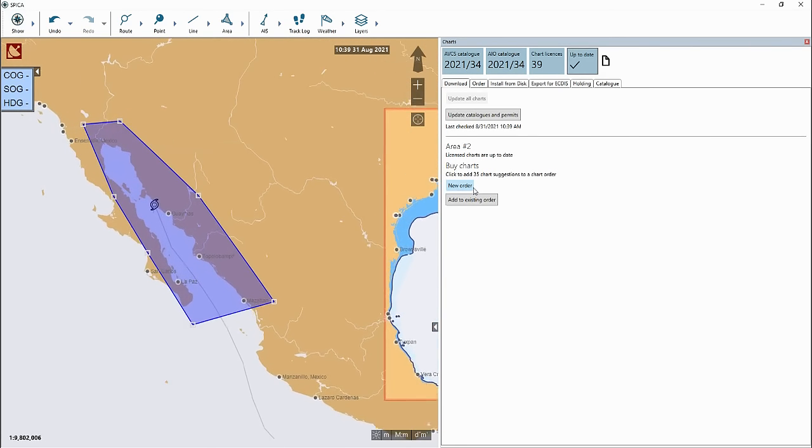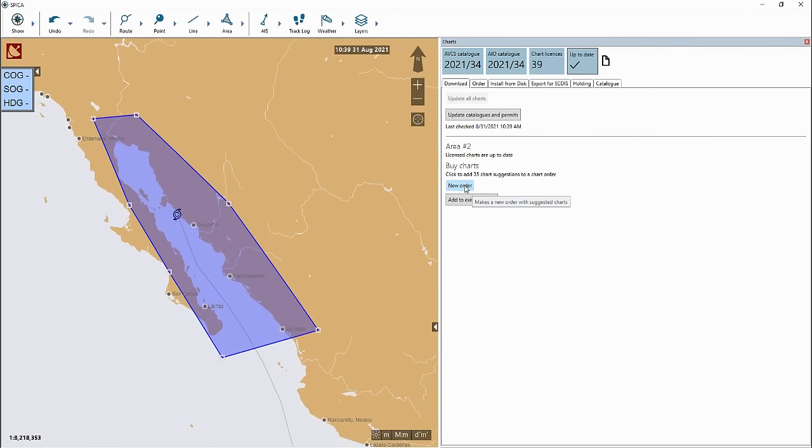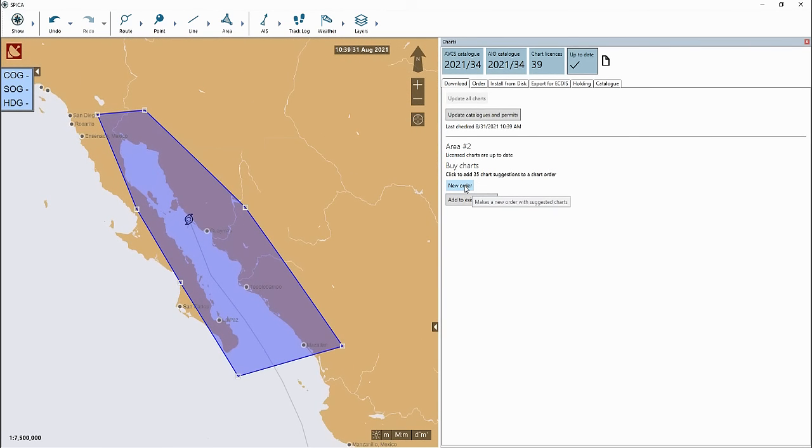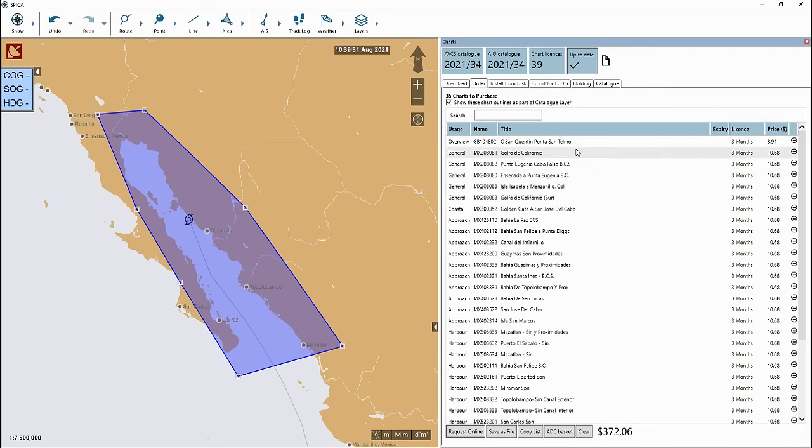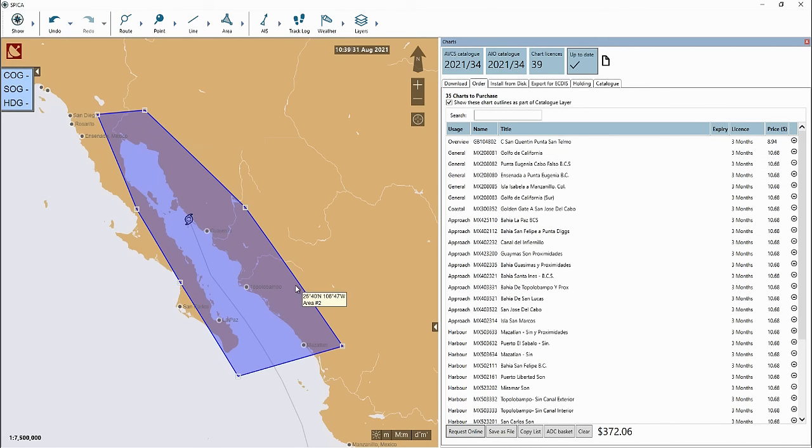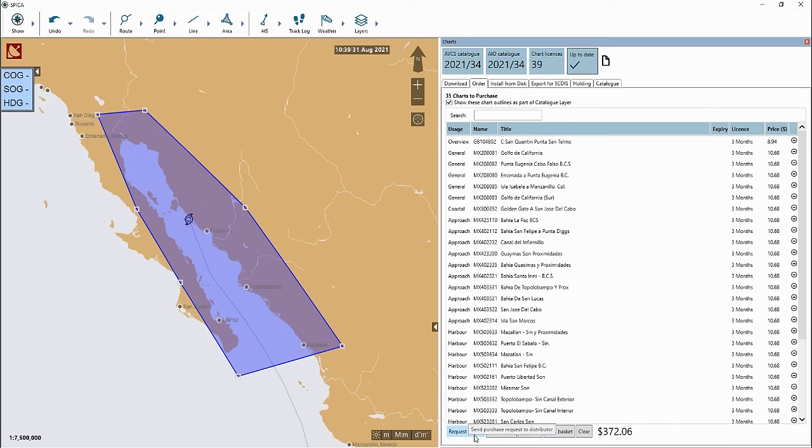Then click on new order. And here we have an ENC order basket for all ENC charts within the area that you drew. You can electronically submit the order at the bottom left of the screen.